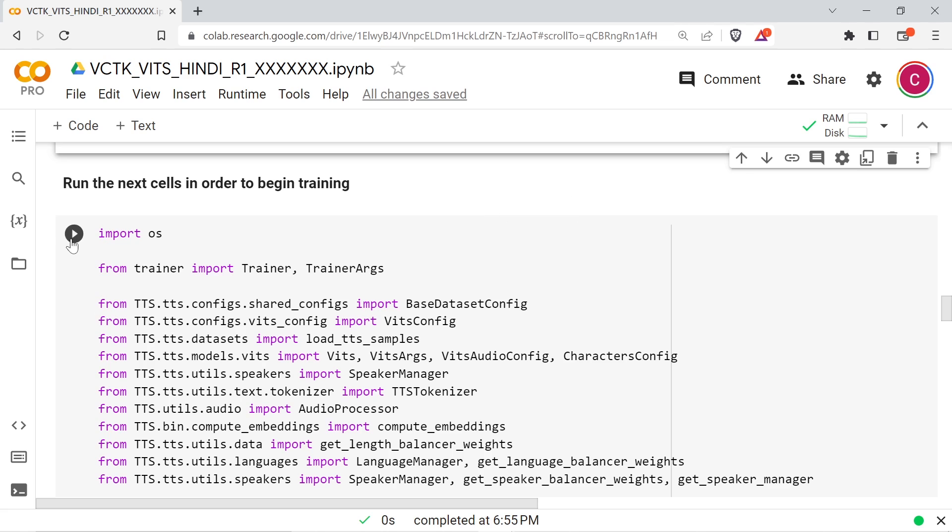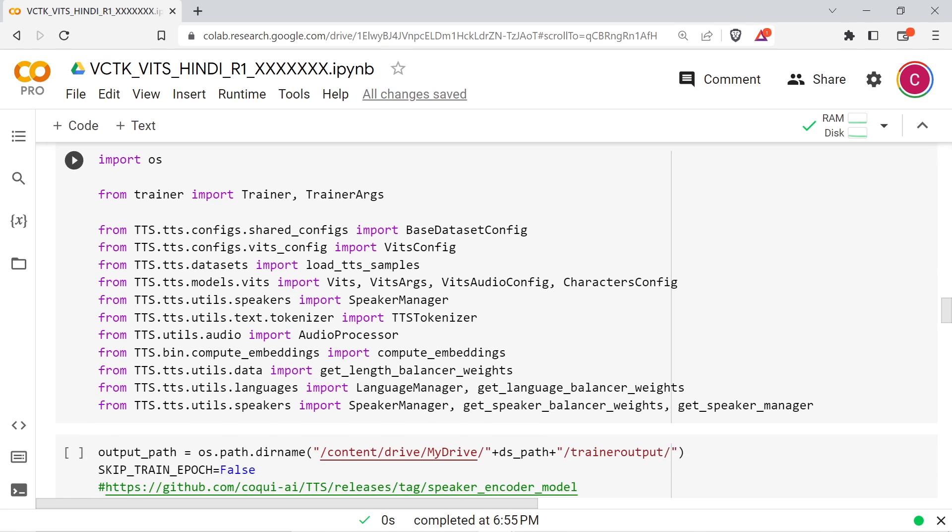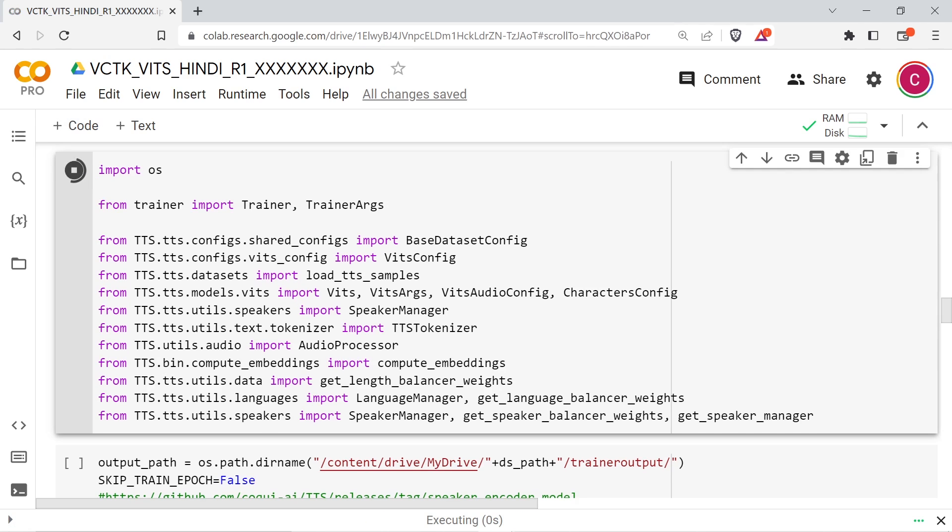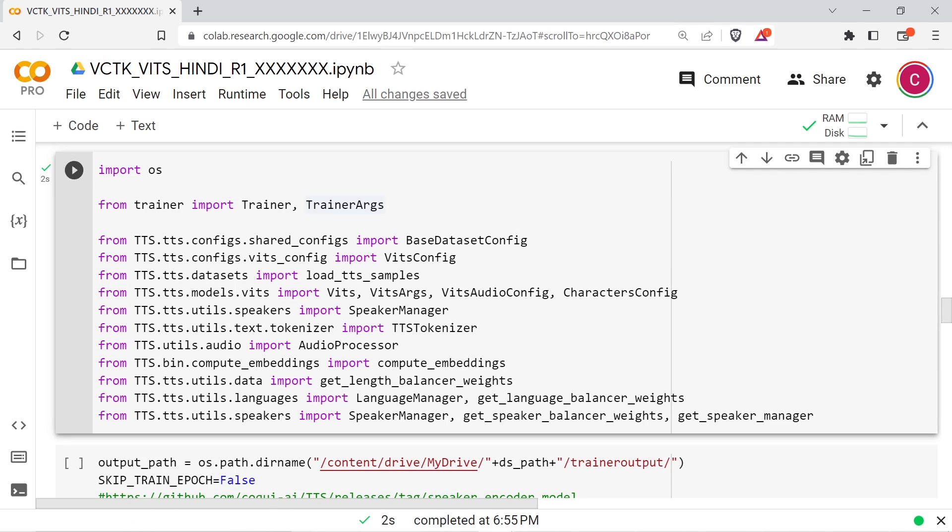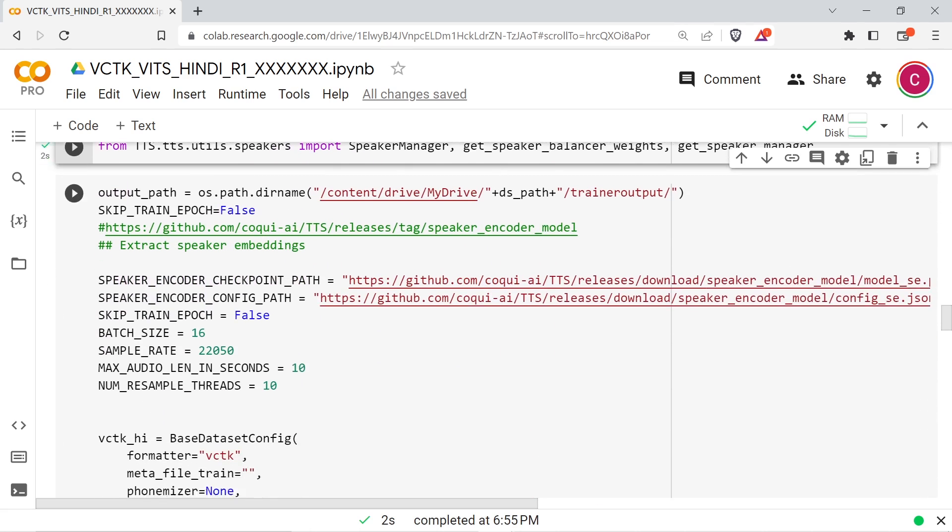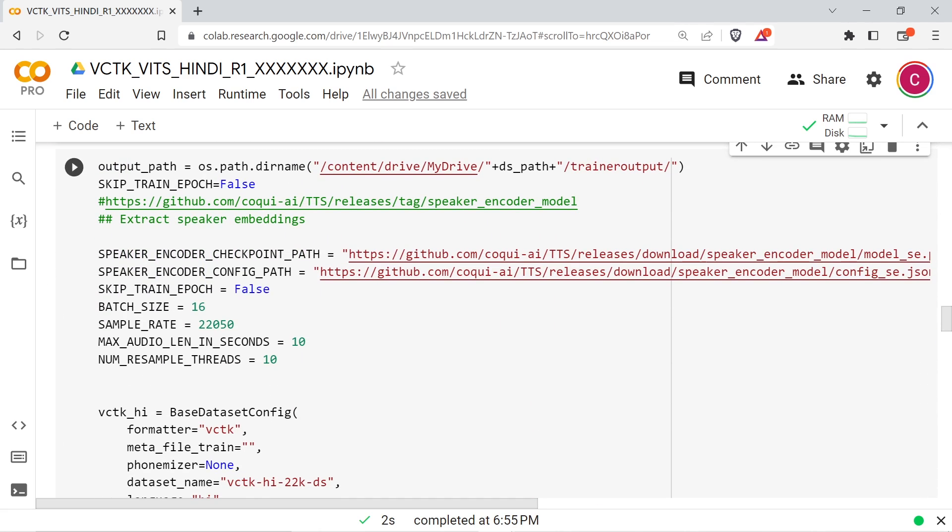Run the first training cell to load the libraries. Configure your dataset name in the next cell if you need to, and then run the cell.